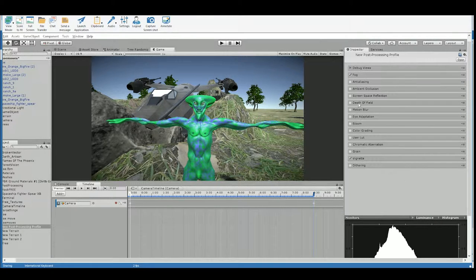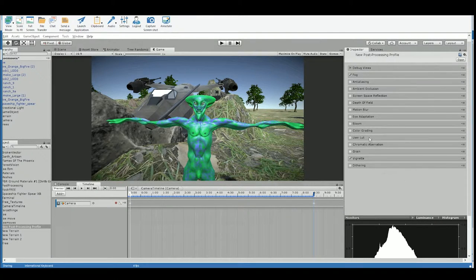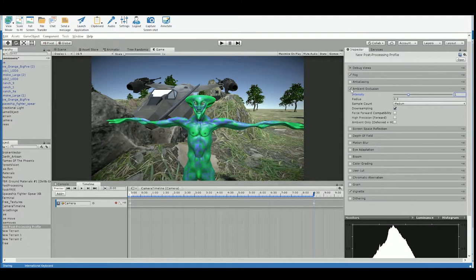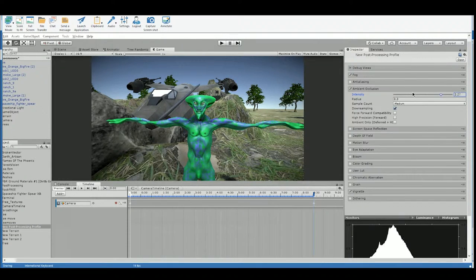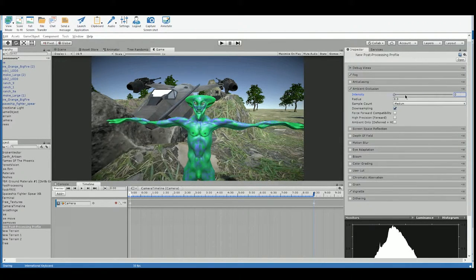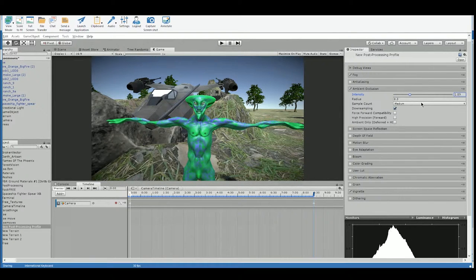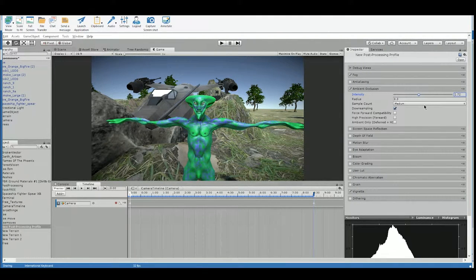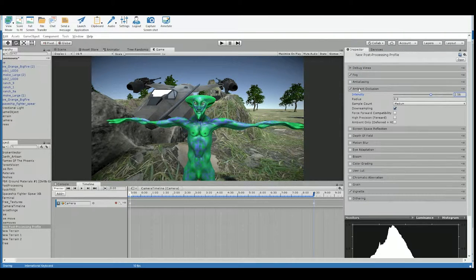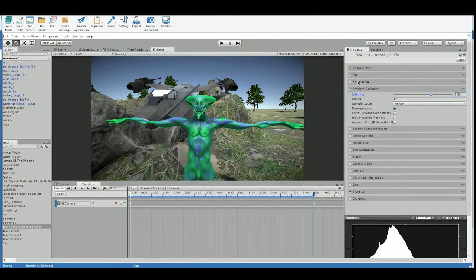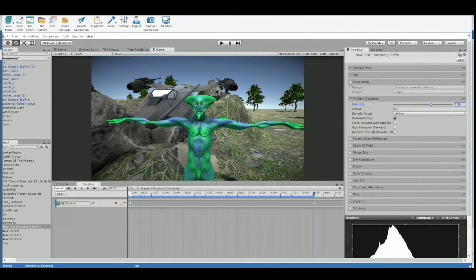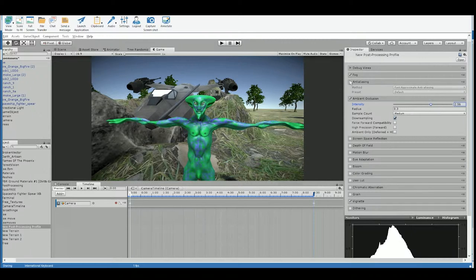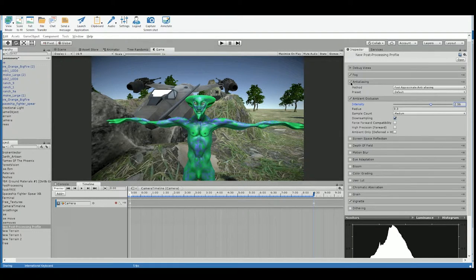But you can experiment with adding these other things. So let's add some ambient occlusion. Check out what that does. See that? Kind of adds some nice lighting shadows to your scene. Anti-aliasing is always good. Look at what that does to the trees in the background. See that?